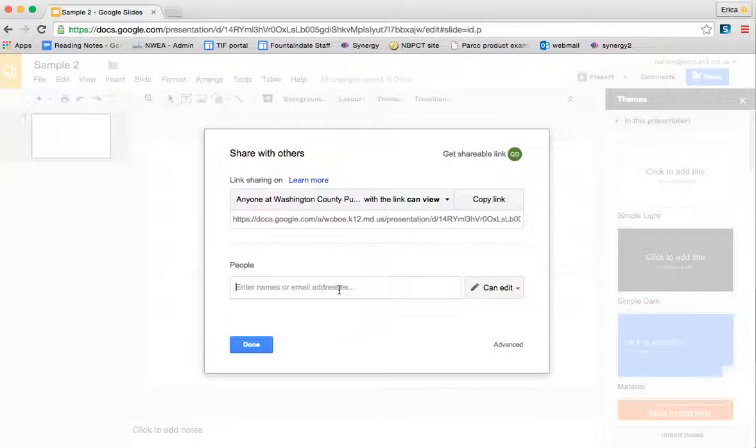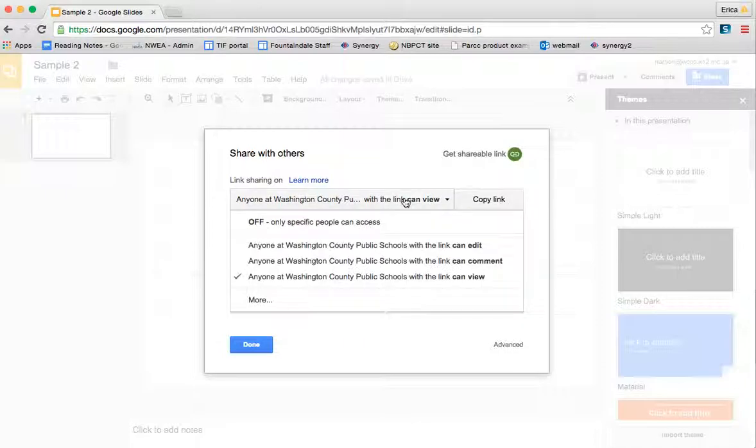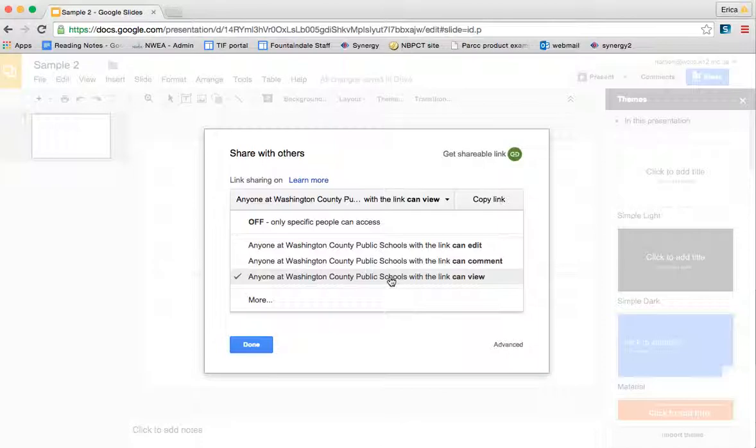Something important to note is that anytime you create a Google document, slide, whatever under your WCPS login, it's automatically going to be set so that anyone with the Washington County Public Schools account can view the link.